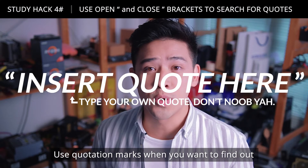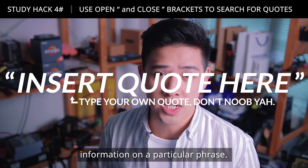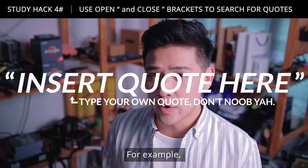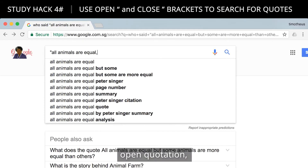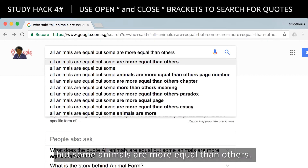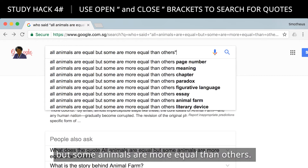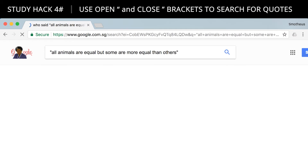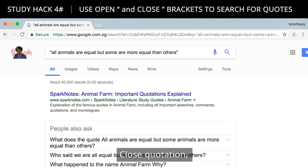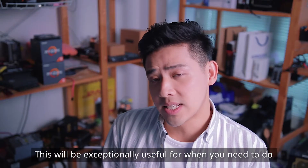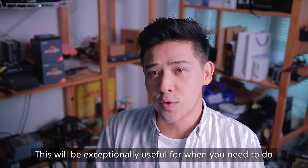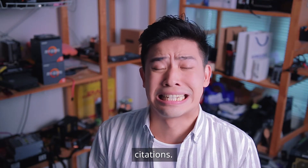Use quotation marks when you want to find information on a particular phrase. For example, searching "all animals are equal, but some animals are more equal than others" in quotes will automatically bring up George Orwell's Animal Farm. This will be exceptionally useful for when you need to do citations.